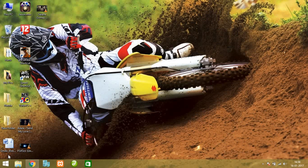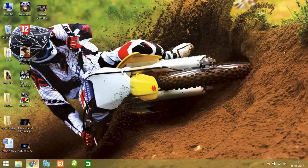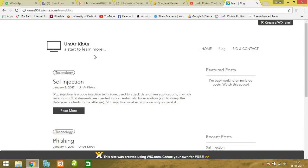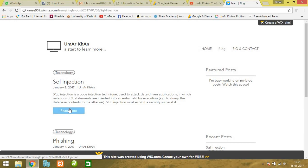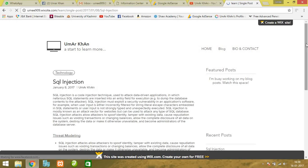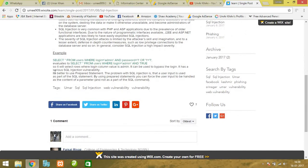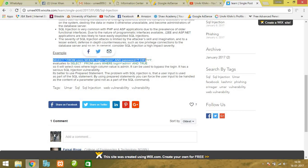SQL injection is a code injection technique in which we modify the SQL query to query the database and get the results we want. Let me show you an example from my blog. You can also visit my blog for SQL injection examples.